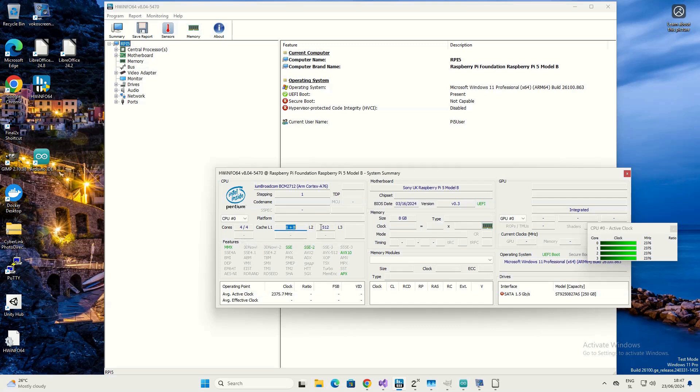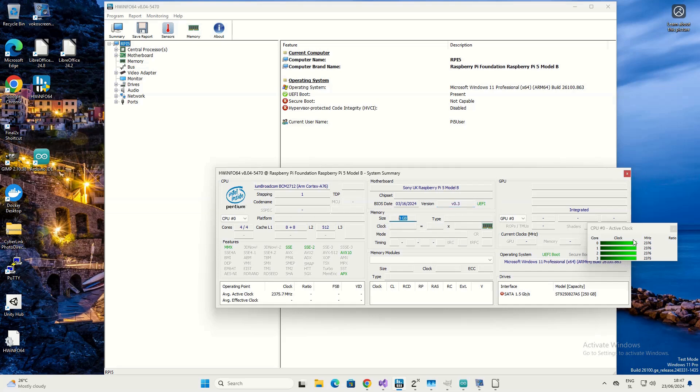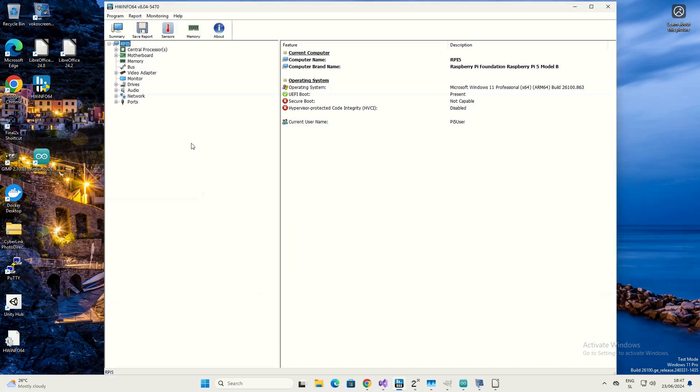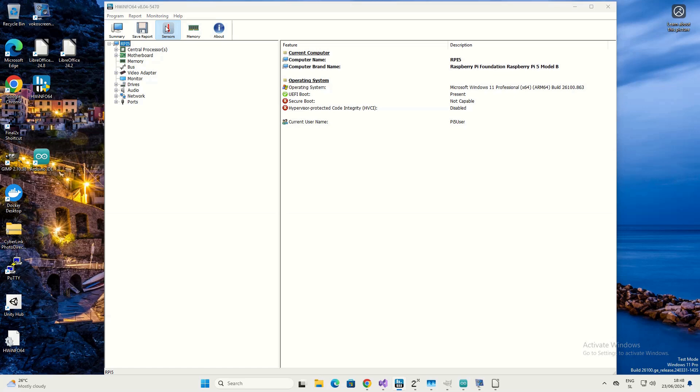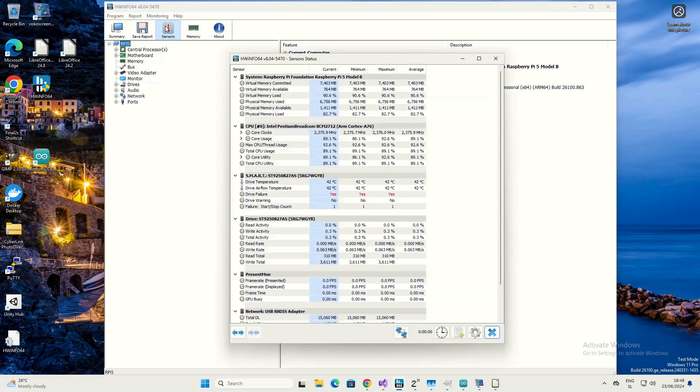It also correctly determines the sizes of level 1 caches and the size of level 2 cache. It also determines the version of UEFI BIOS and the memory size, so the clock here is also correct. As you can see, we get a lot of data.